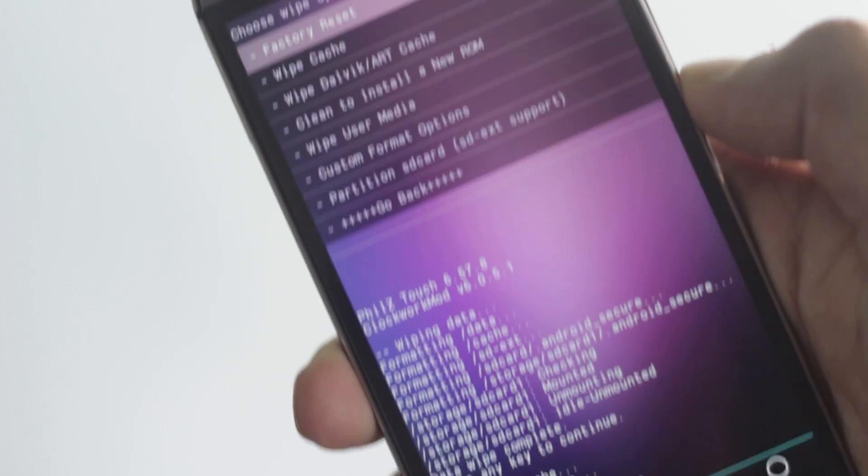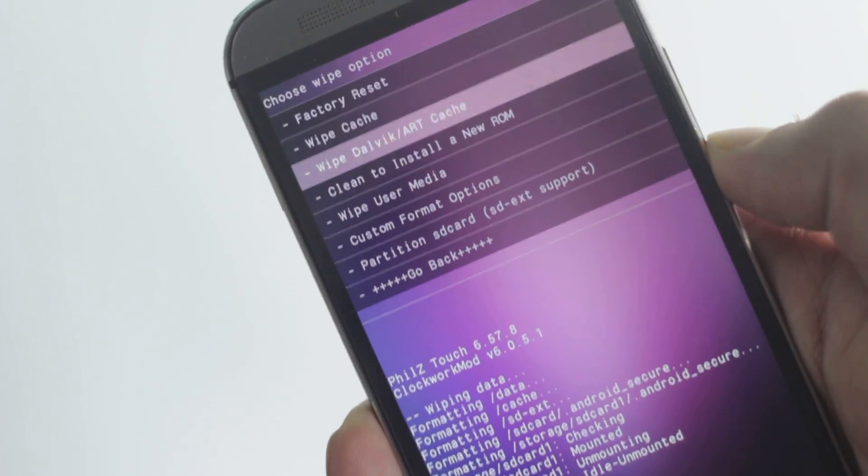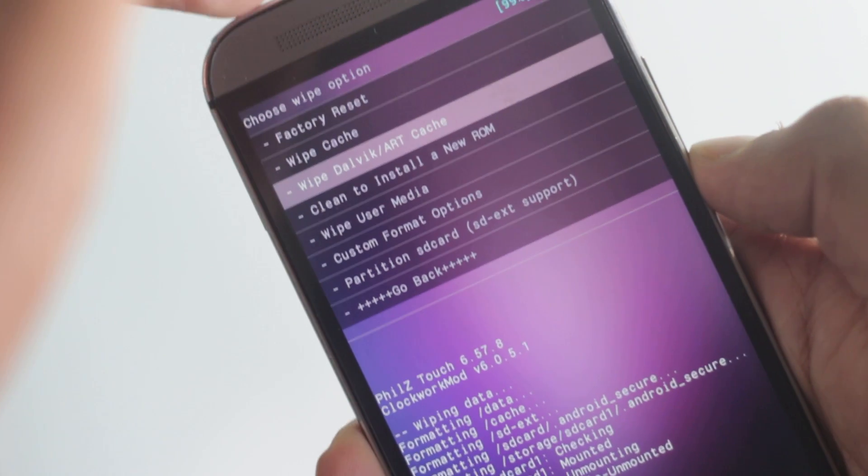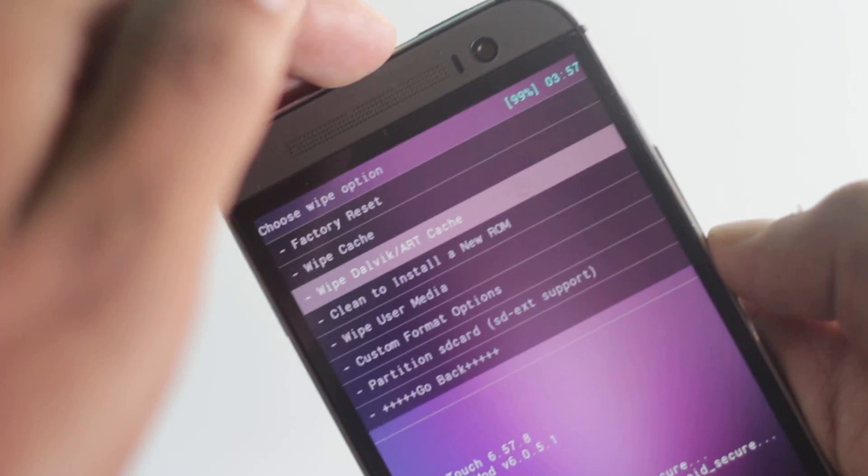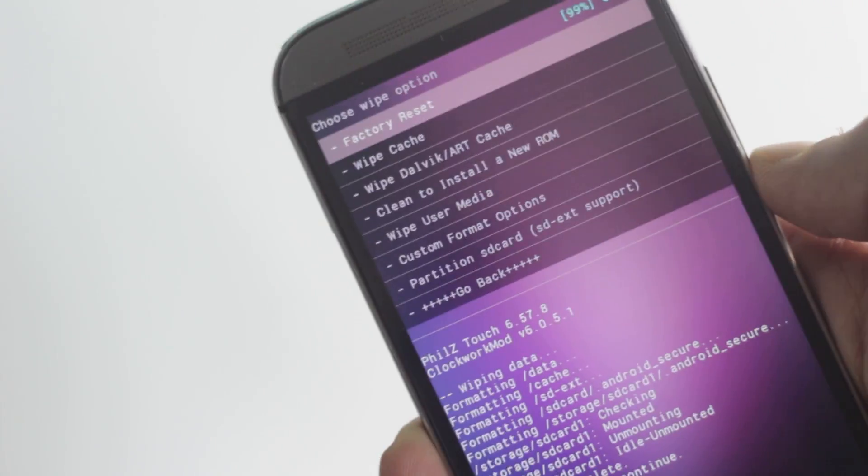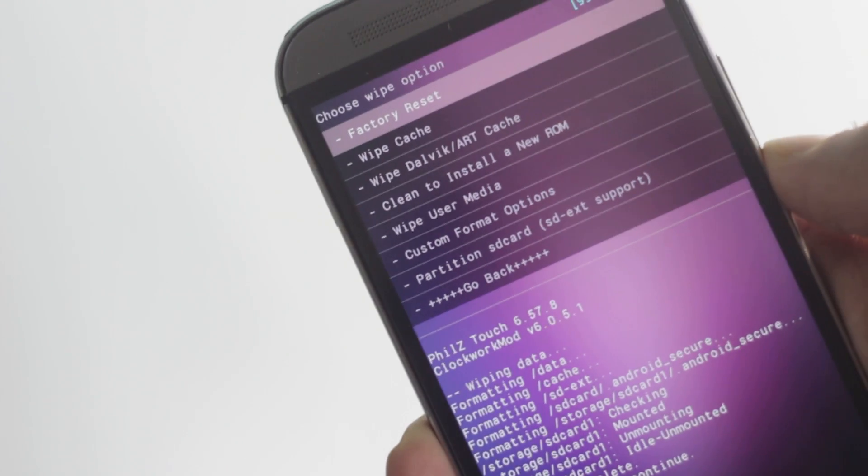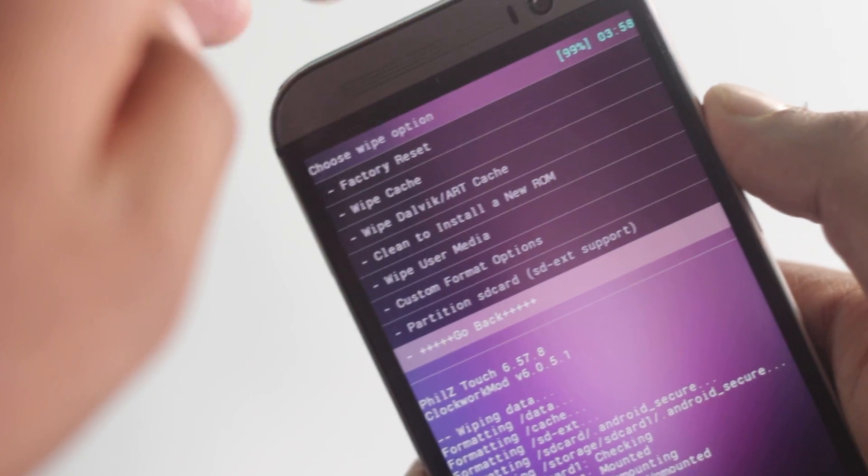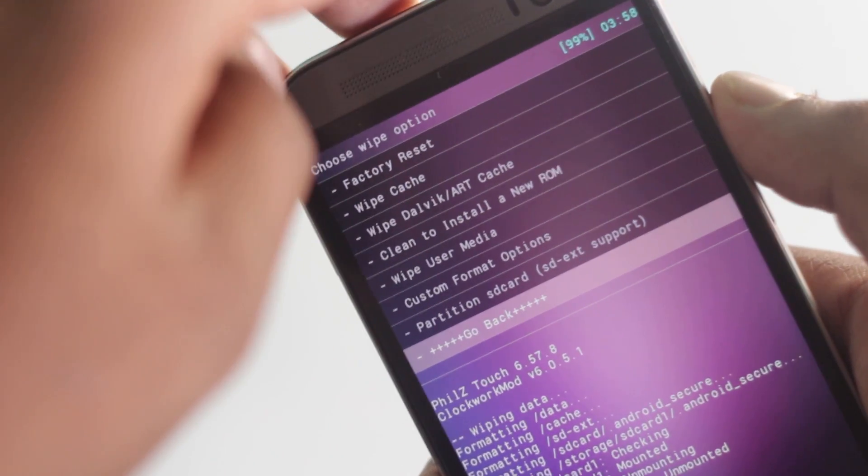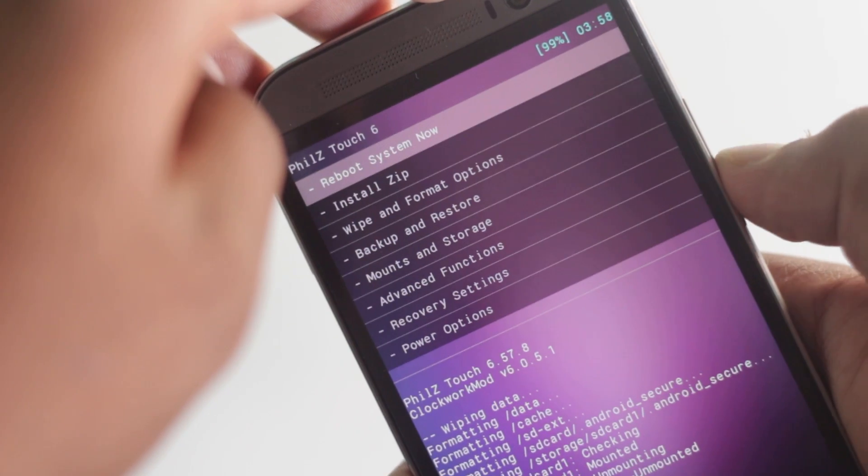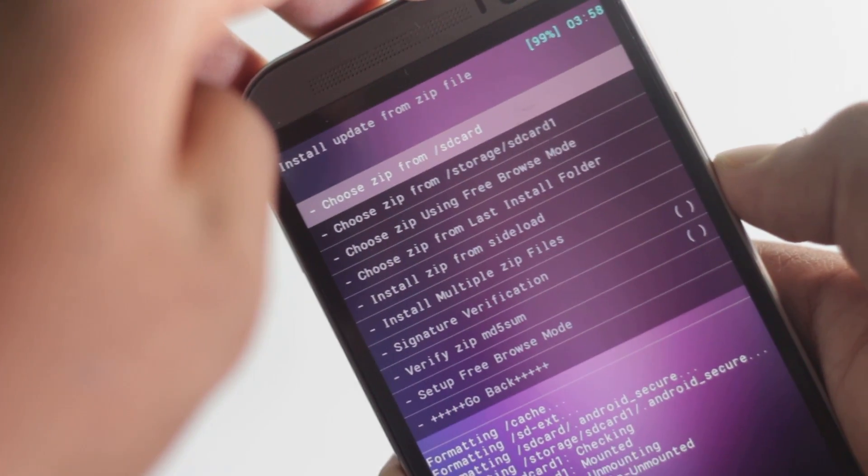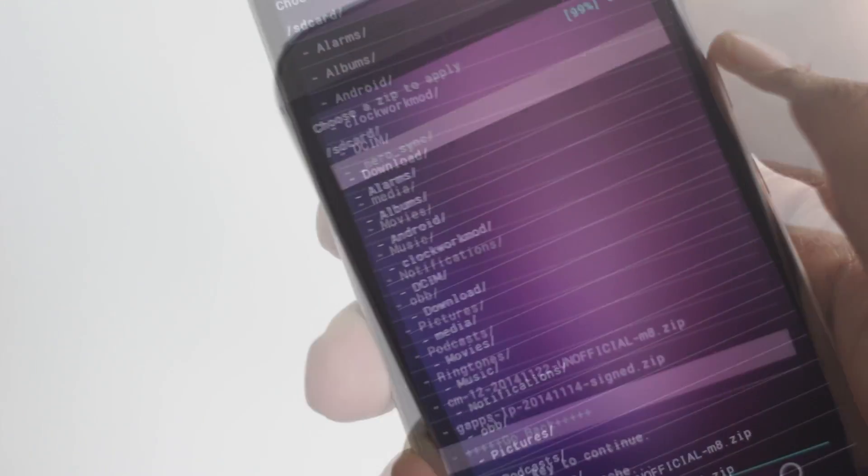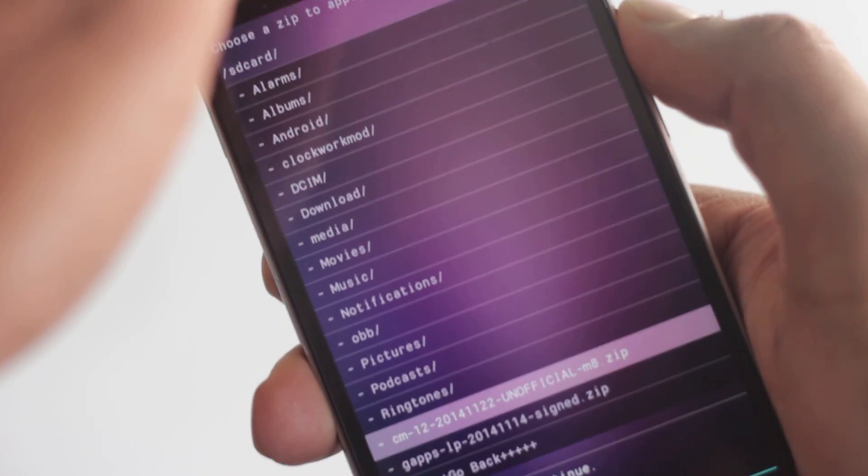Find the wipe dalvik cache option. In some recoveries, you can find it under the advanced menu. Select yes. After the full wipe is complete, go to install zip from SD card and navigate to wherever you stored the ROM file, then select install.